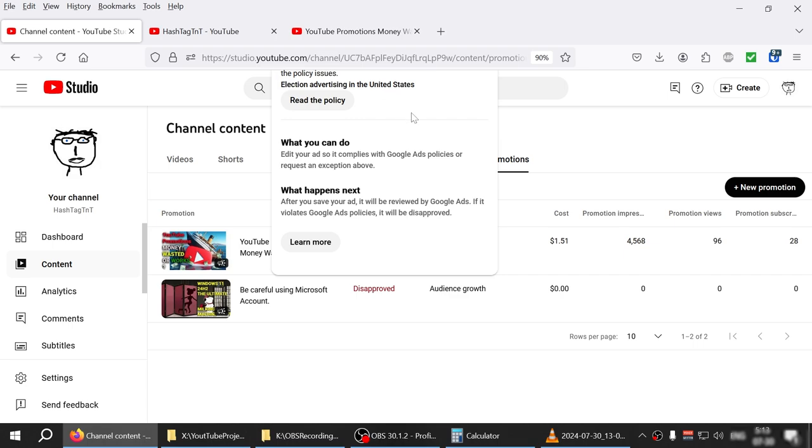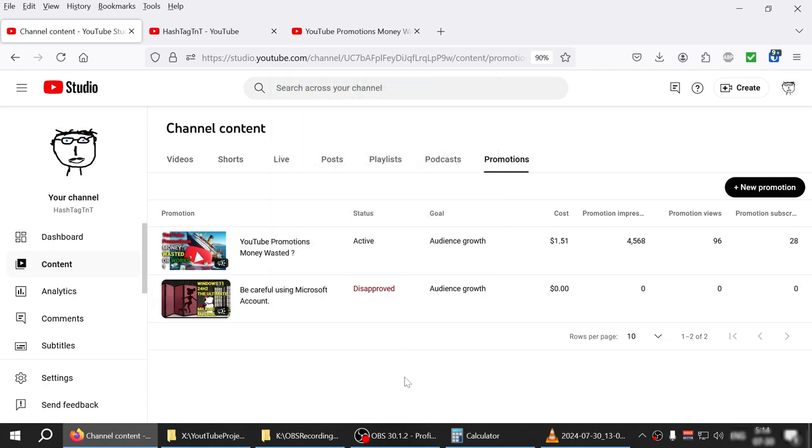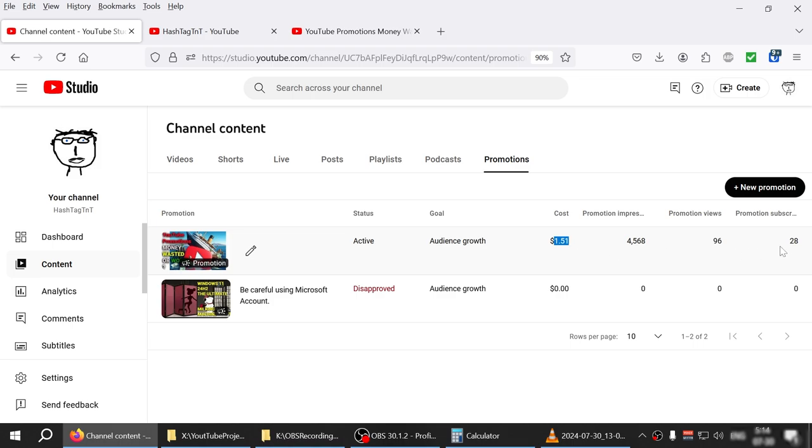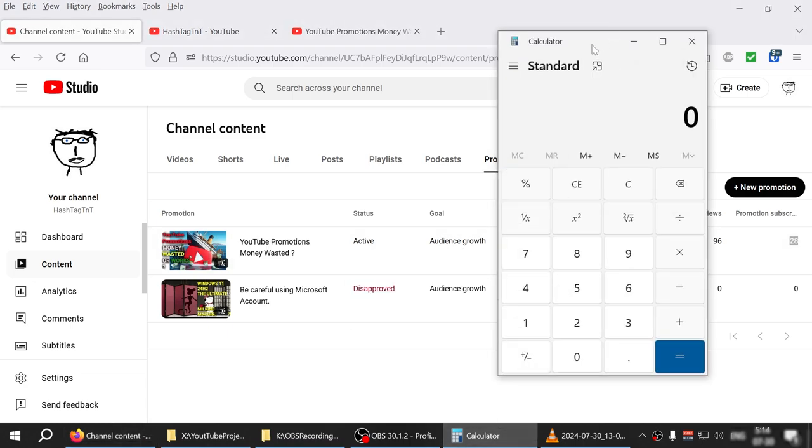So again, here's the reason - it's not really a clear reason either. Election advertising United States, no idea. Anyways, so far I've spent over the past five or six hours, maybe I think it got activated at like 12 and then right now it's like 5:15.